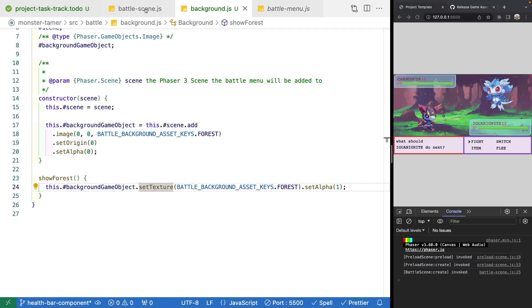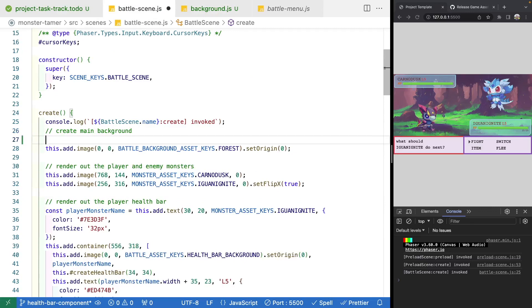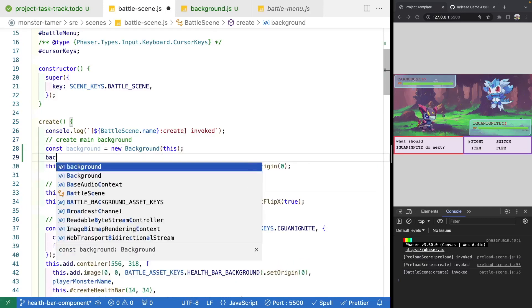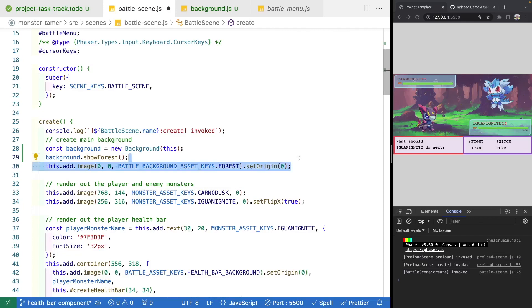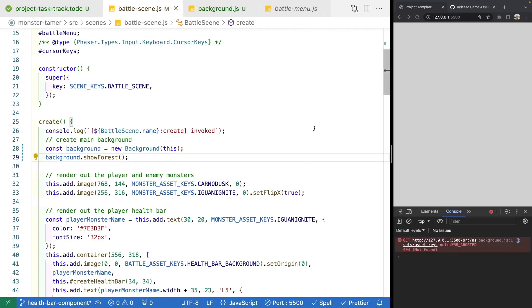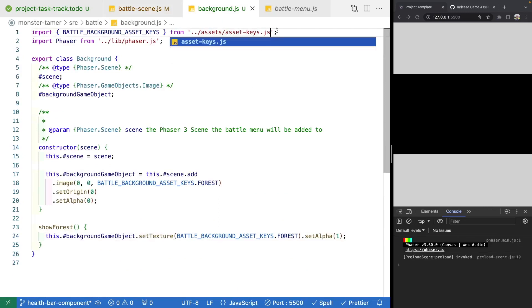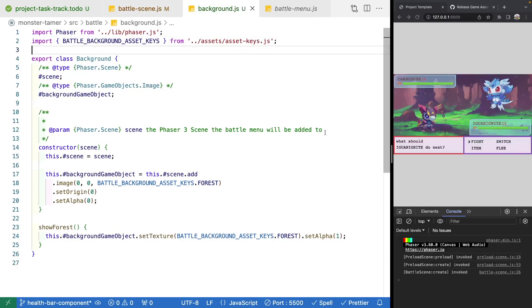To test our class, we'll come back to our battle scene and create an instance: const background = new Background, passing in this for our context. Then we call background.showForest and remove the old code. There's a quick fix needed for our imports — we just need to add the .js extension and move the import below Phaser. After saving, our game refreshes and everything looks the same as before.